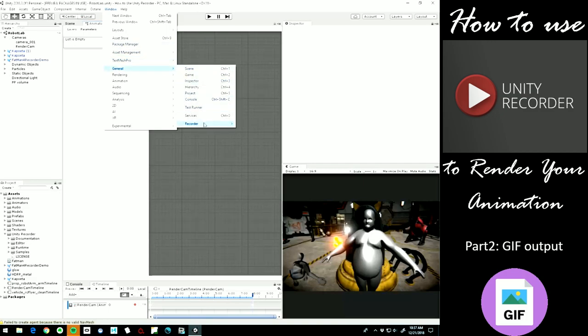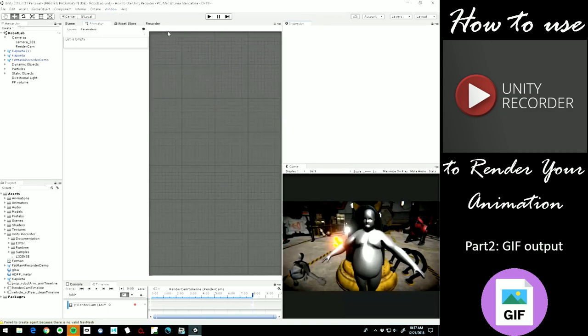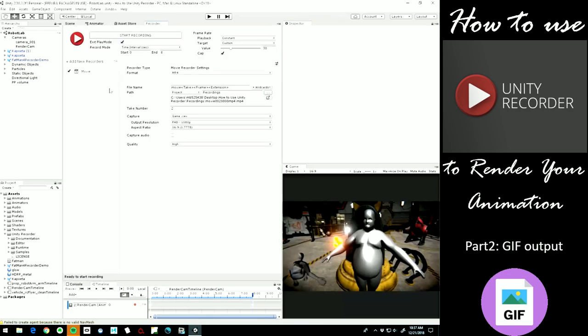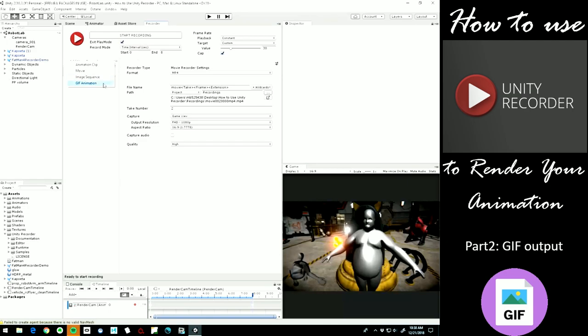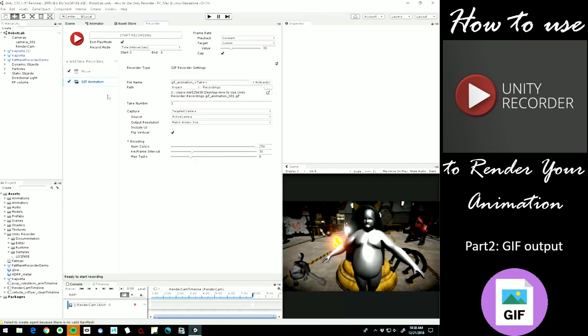...and open up the Recorder window, which brings you to here. And last time we made a movie preset for generating an HD size movie file for uploading YouTube and stuff. And this time we're going to add a new Recorder. And that's what's great about Recorder is each time you do this it saves it as a preset. So we're going to use GIF animation this time.